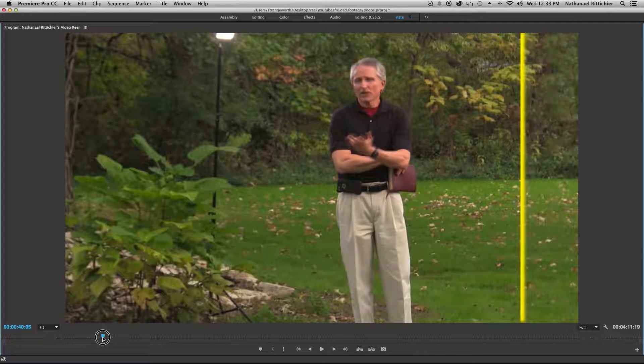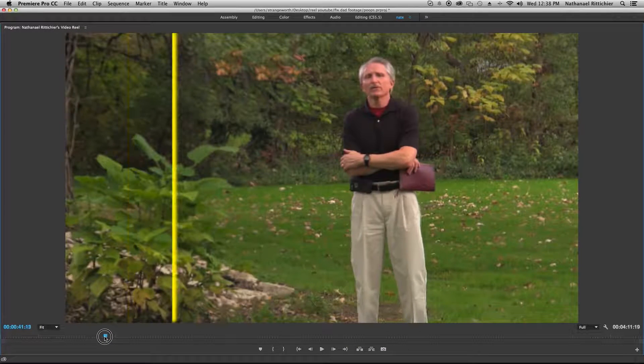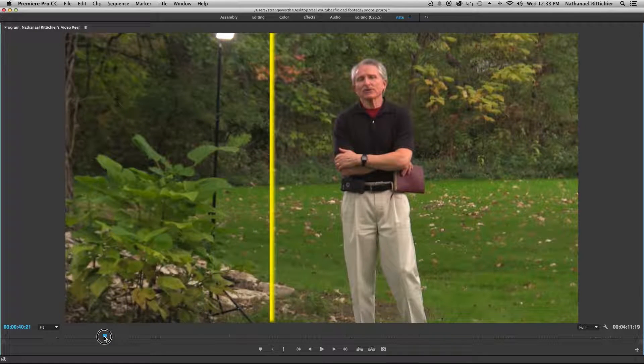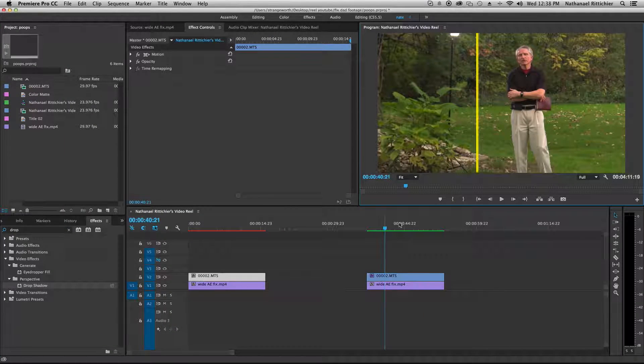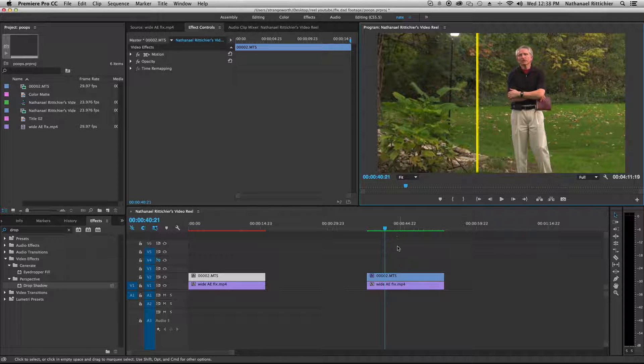Now when you take a lot of things out in post, you don't want to just jump from one shot to the other. Let me see if I can show you that.